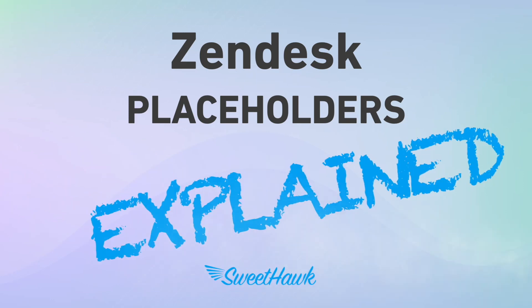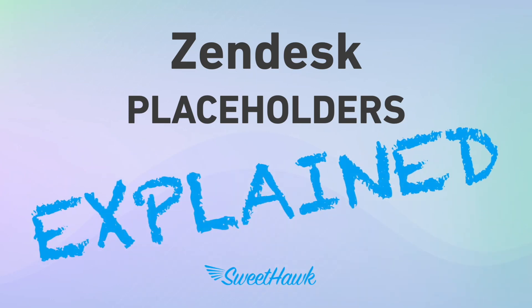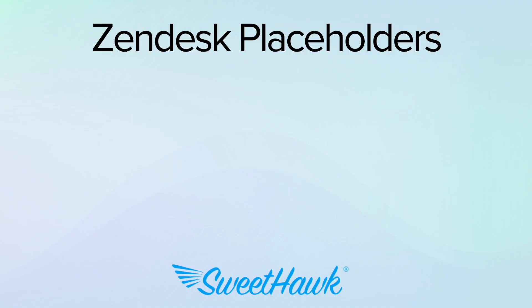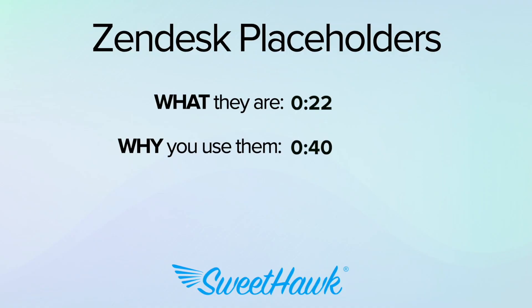Hi and welcome to another Zendesk Explained video. Today we'll be talking about Zendesk placeholders, what they are, why you would use them,